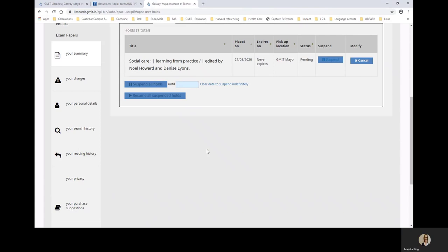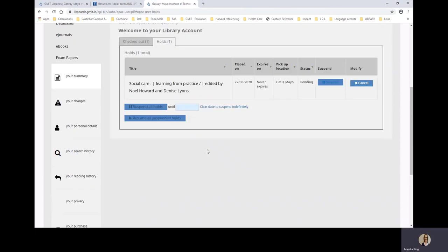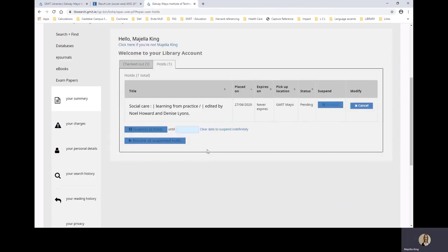And so you can see my library account here, my hold, when I placed it and the pickup location.